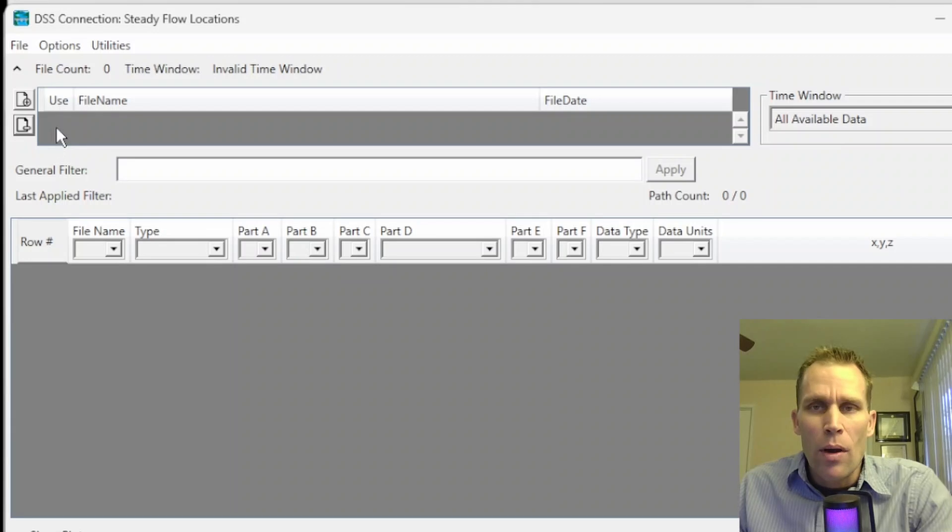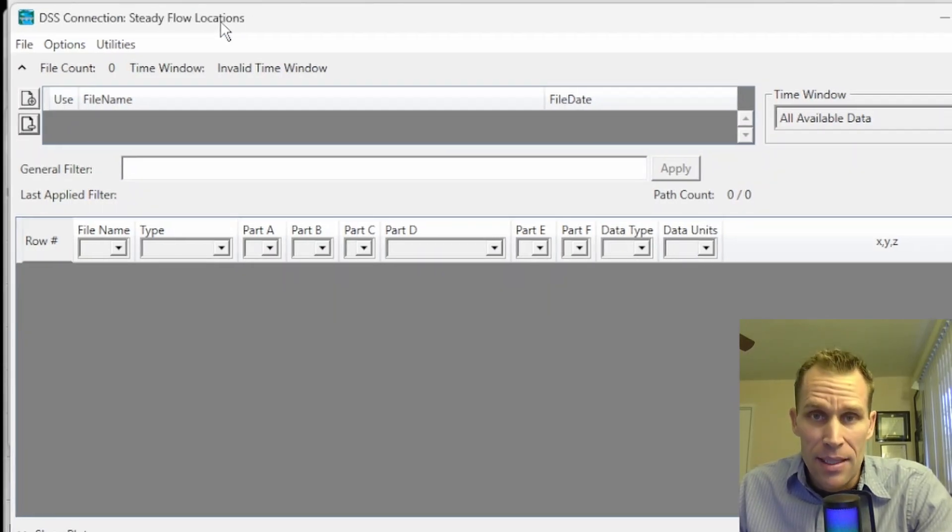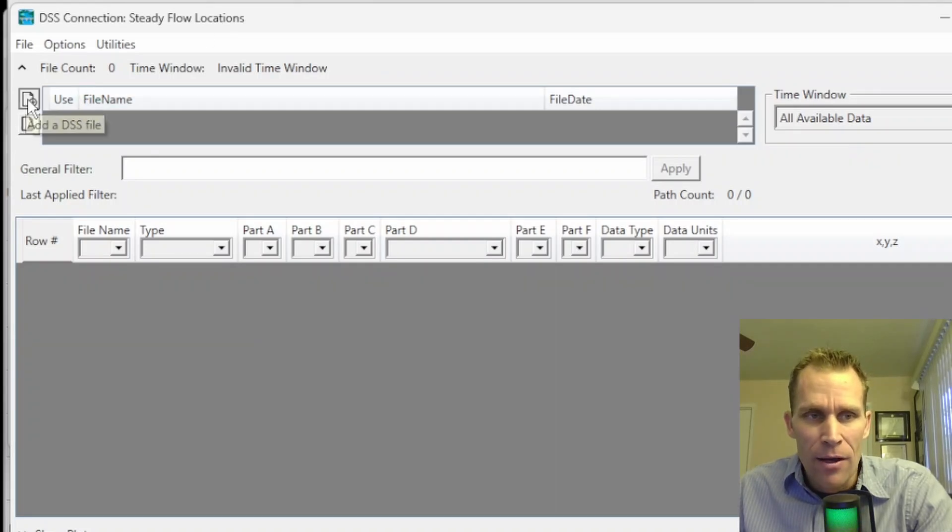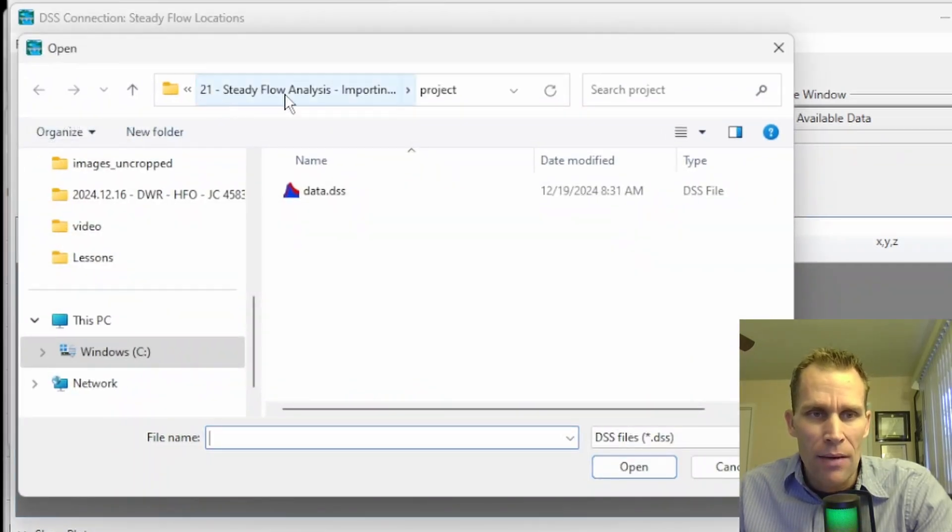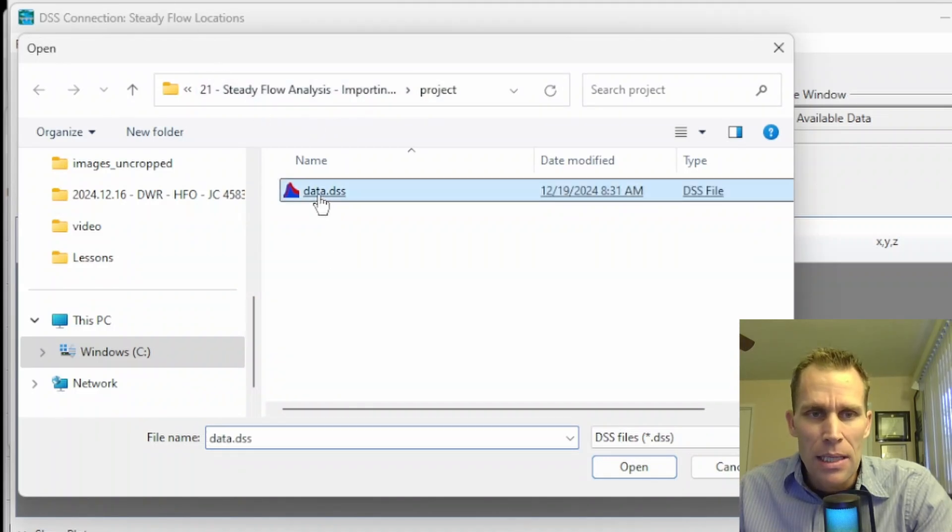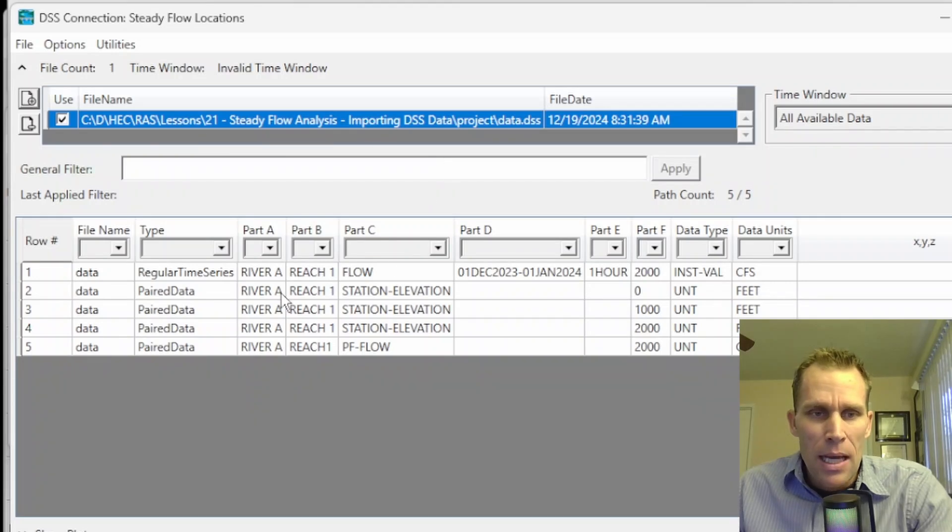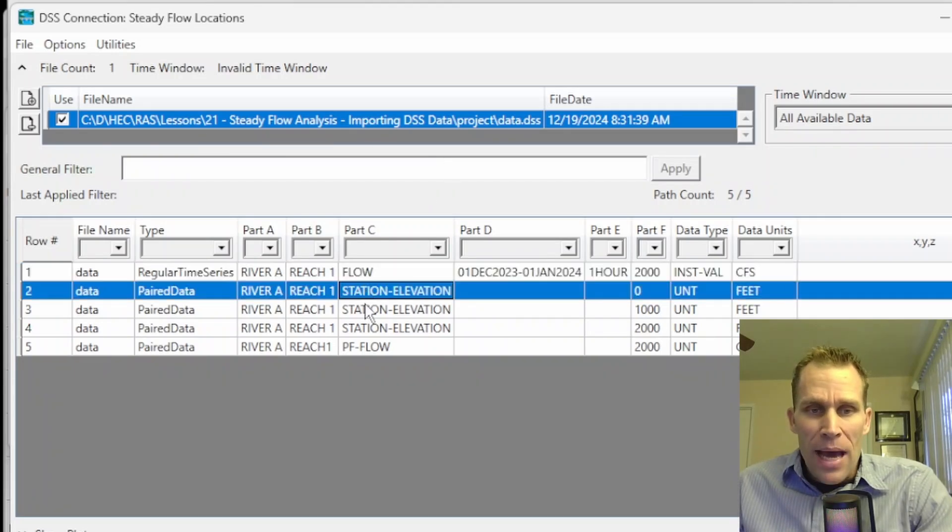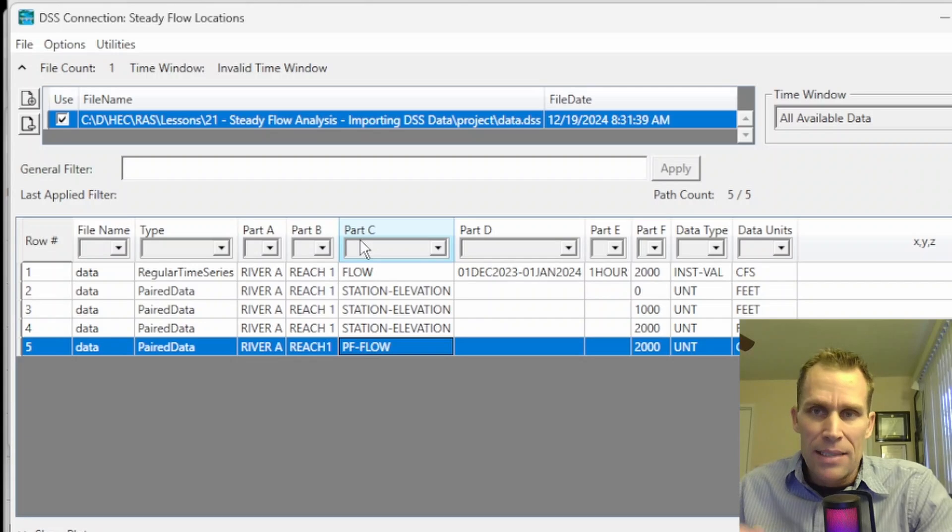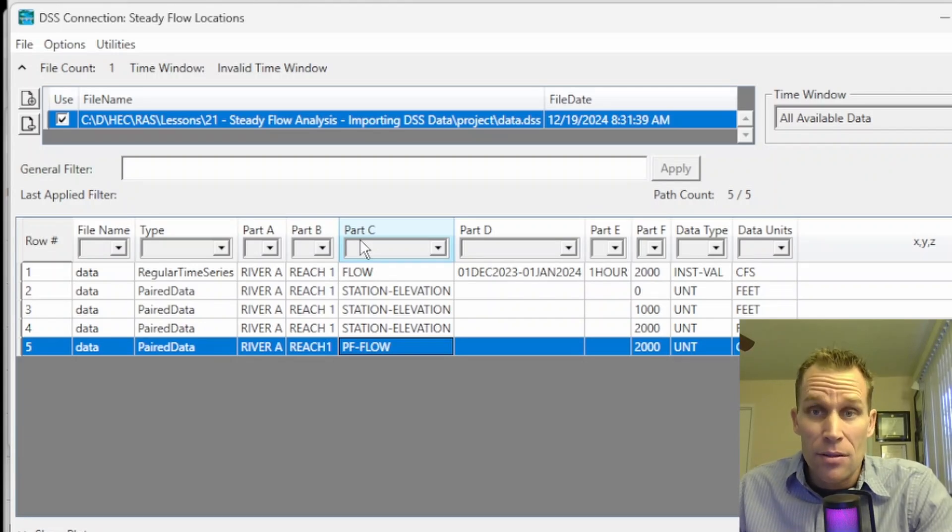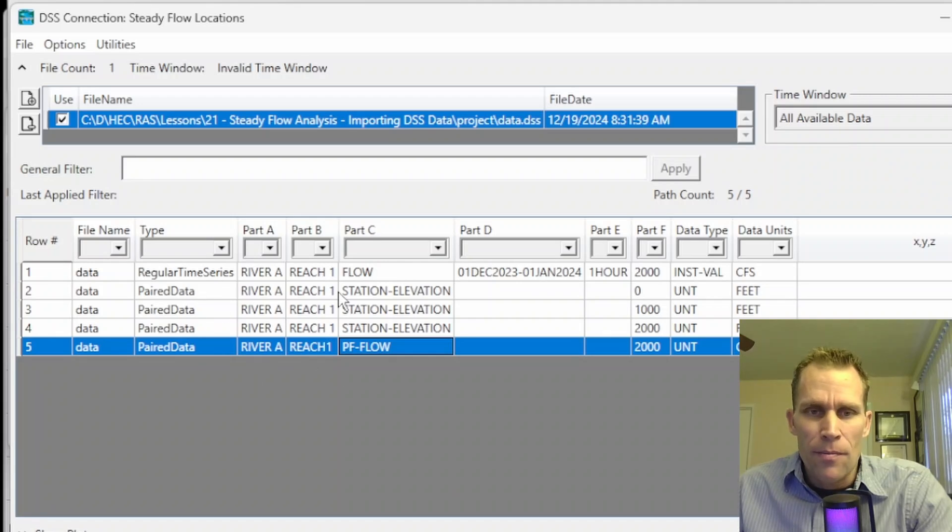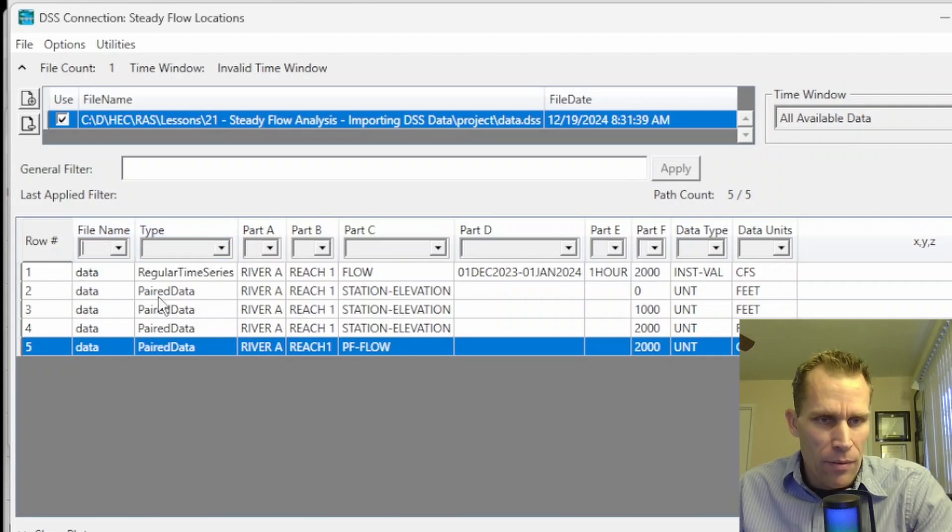What I want to do now in this HEC-RAS dialog box is navigate to that .dss file, data.dss. So I'll click this Add File button right here, and then I've already navigated to it right here. You just use your Windows navigation tools, click on the .dss file, and then boom. Once that's selected, I now have the five different paths down here for me to select to connect to that particular cross-section at River Station 2000. If you want to use the filters, for instance, if you had dozens or hundreds of different paths in this file, you can go ahead and select the filters.